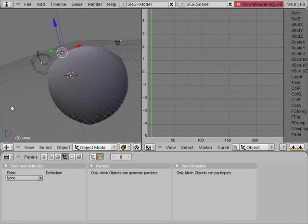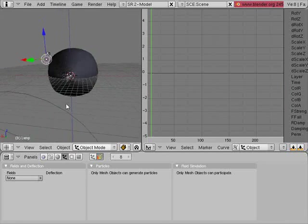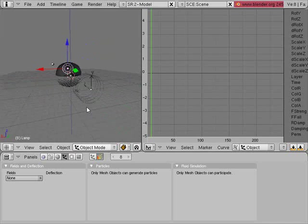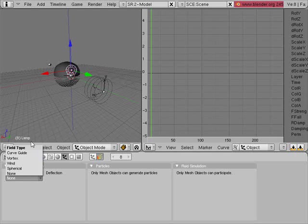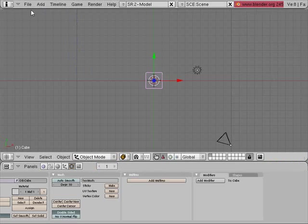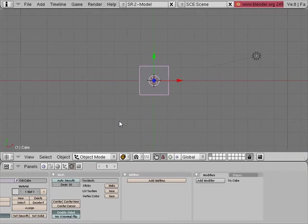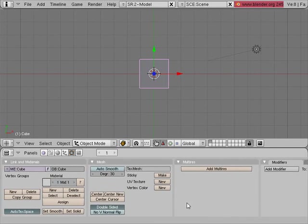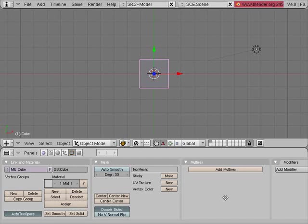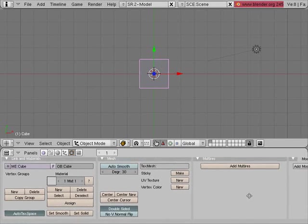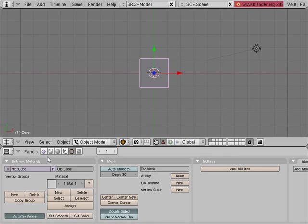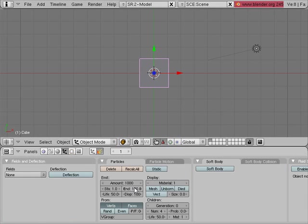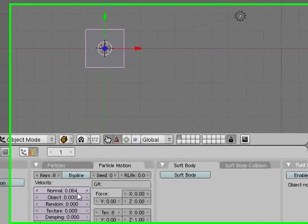Now I want to talk to you about the other different fields and deflections that you have here. I'm going to create a new file where I will create a new fields and deflection simulation.